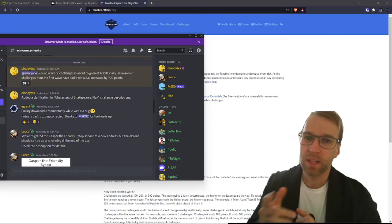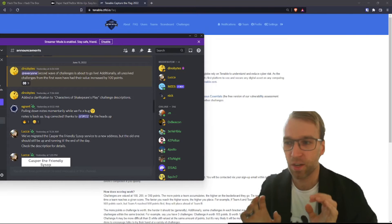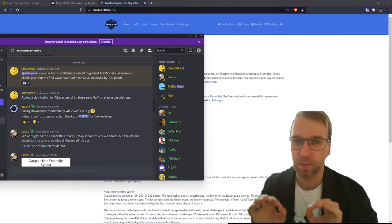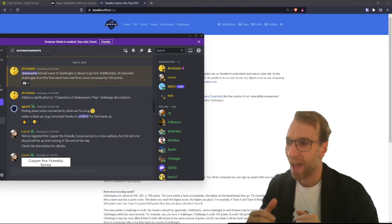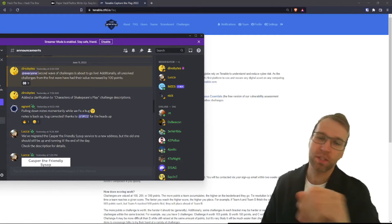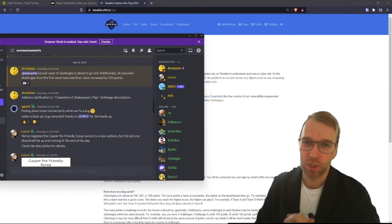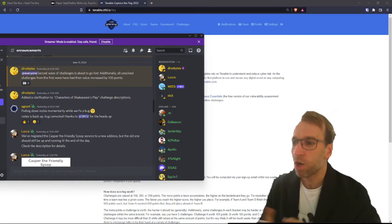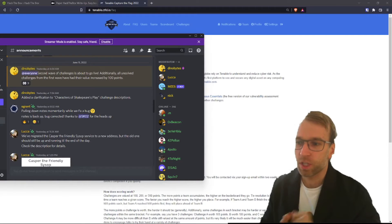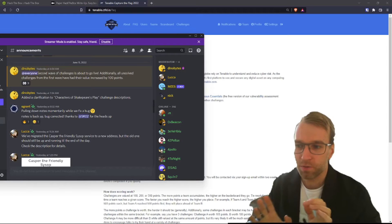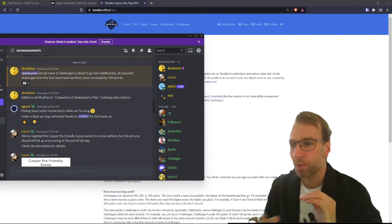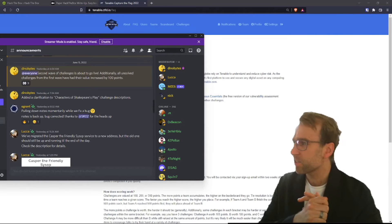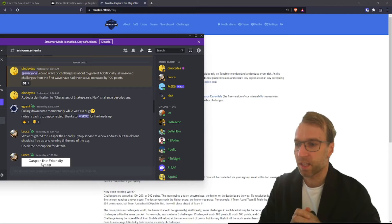There was some confusion around the characters of Shakespeare's play challenge. This has since been corrected and they've added some clarification, so thank you so much to the admin staff for jumping on that. The notes challenge was temporarily taken down to fix a bug, but it was all fixed and backed up.